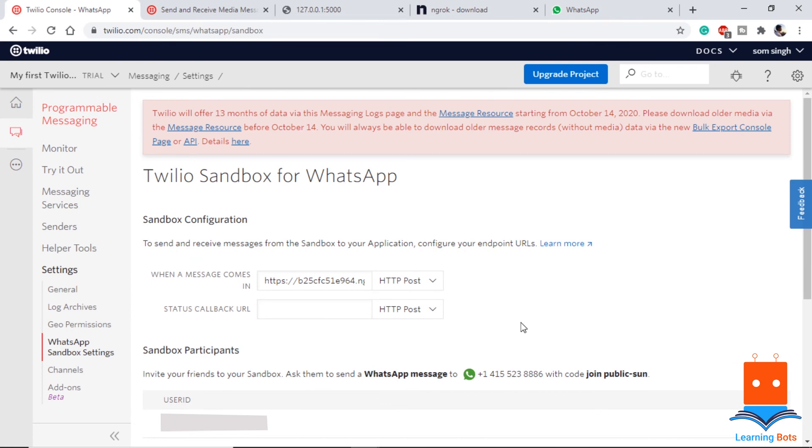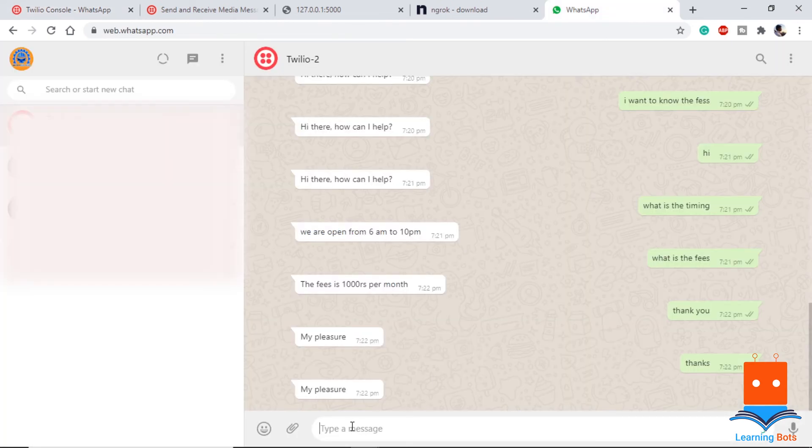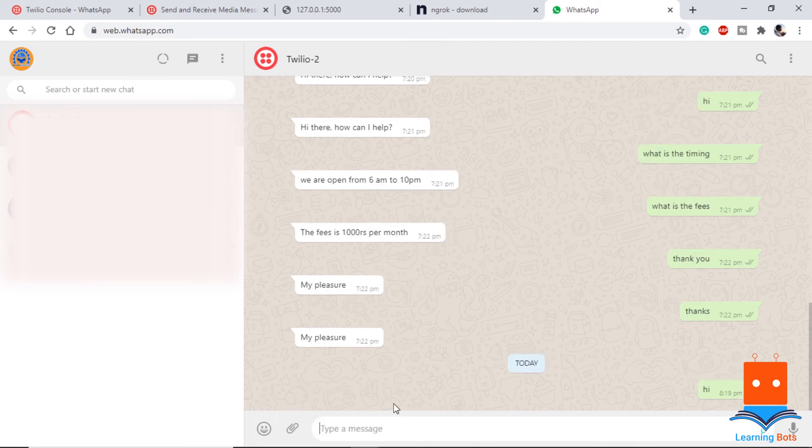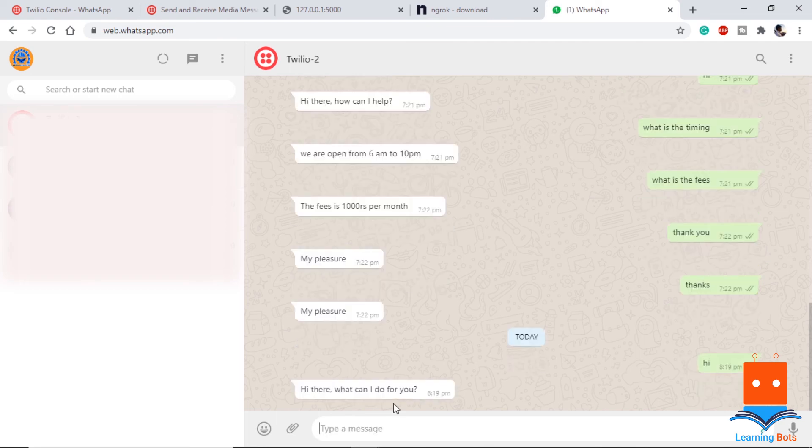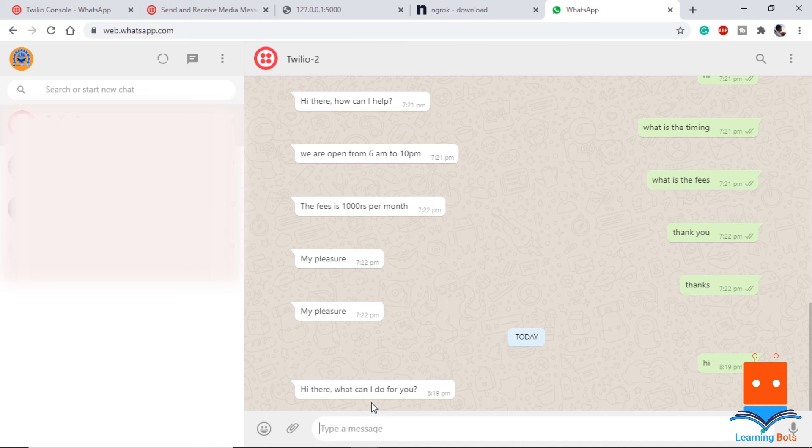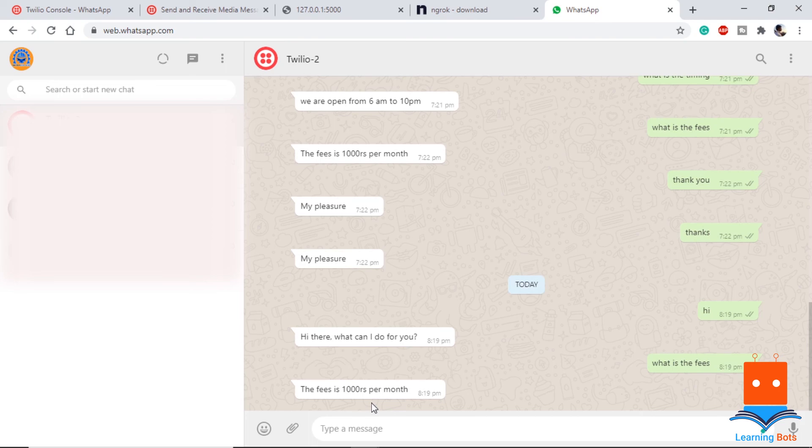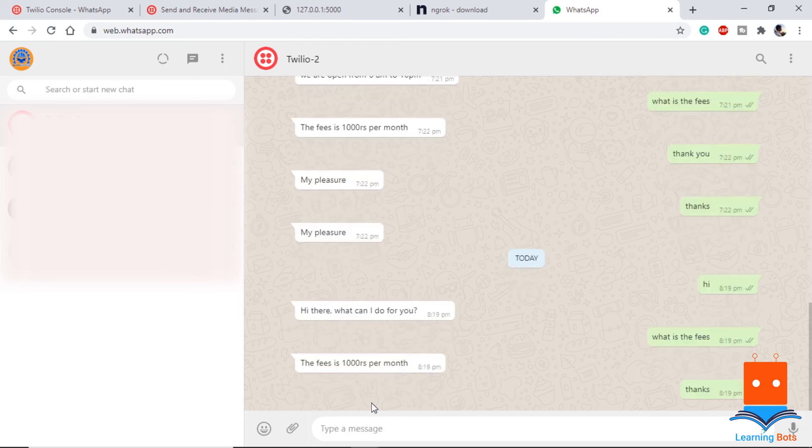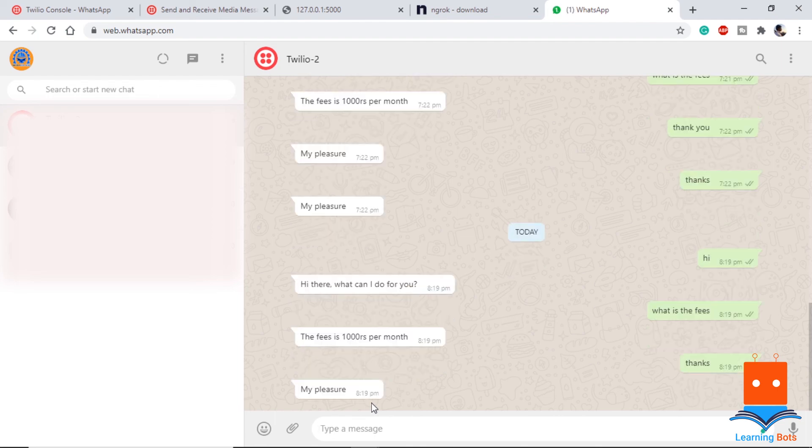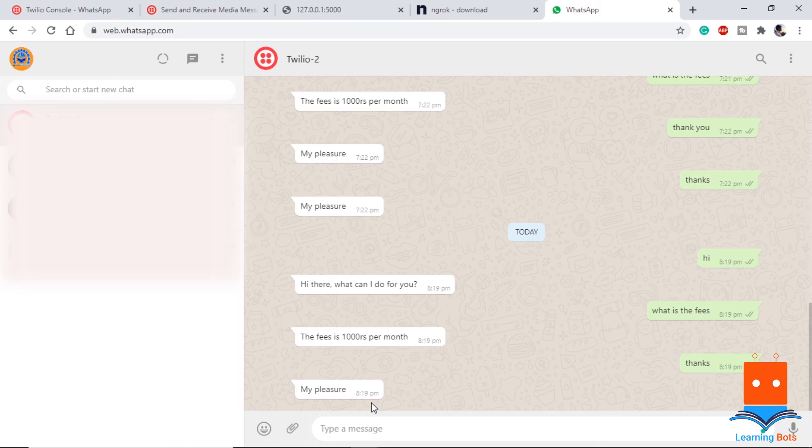Once this is saved, let's open our WhatsApp and check if it is running. Here, if I say hi, it says hi there what can I do for you. Let's ask what is the fees. It replies the fees is 1000 rupees per month. If we say thanks, it says my pleasure. So that proves our model is working or our program is working. We can now interact with our chatbot simultaneously.